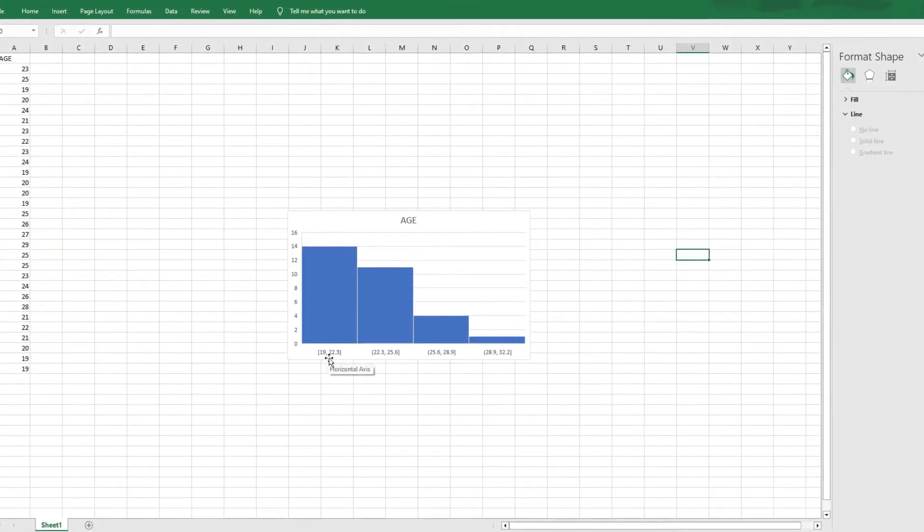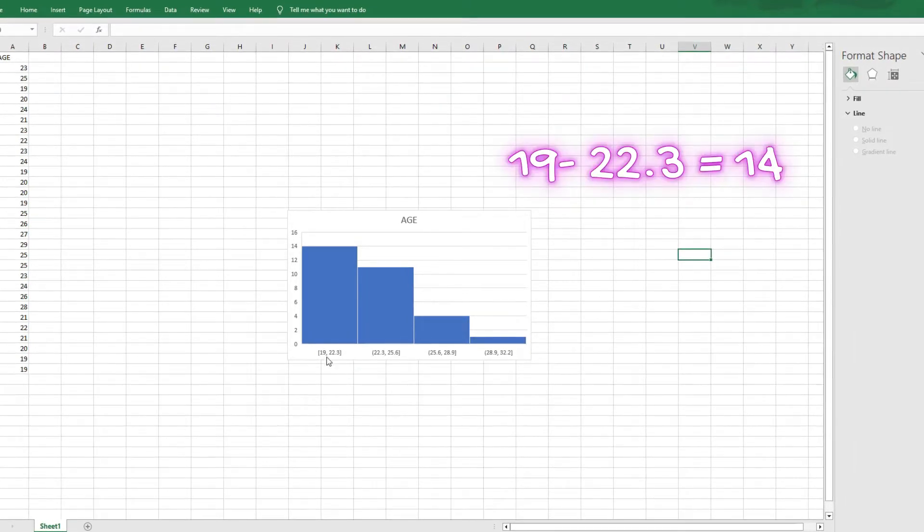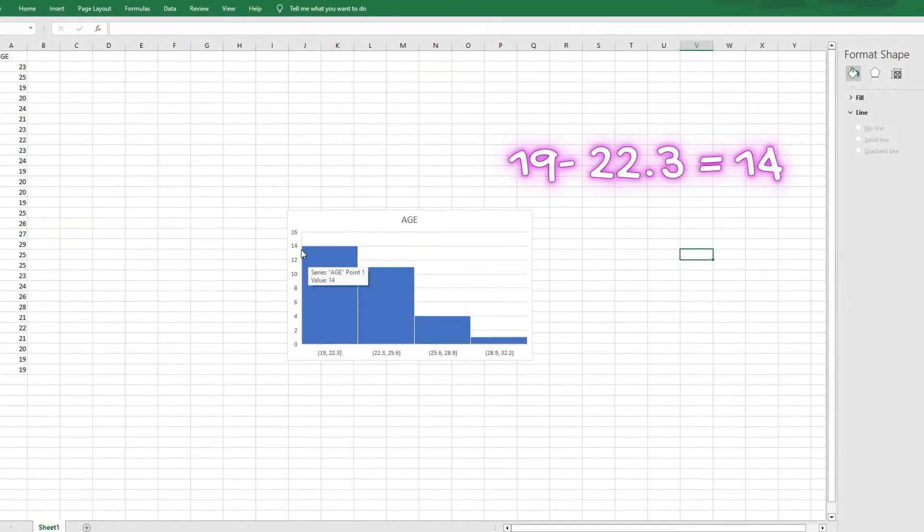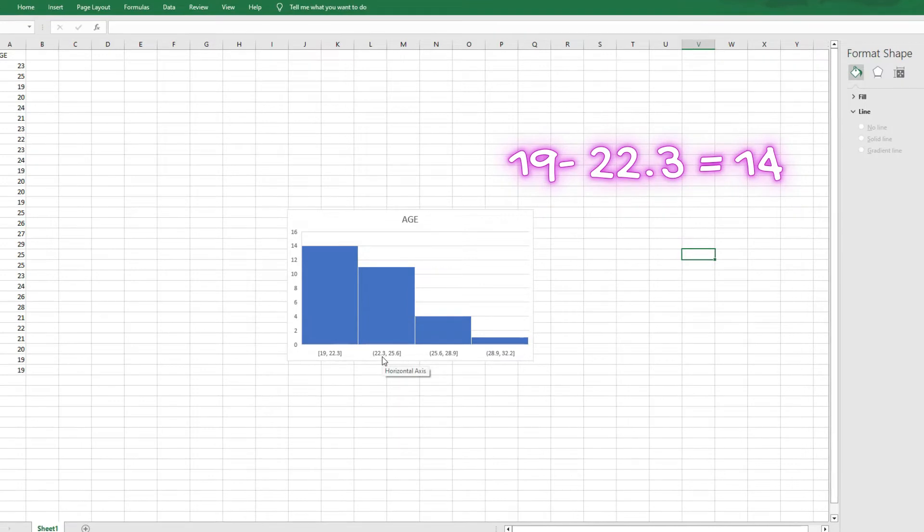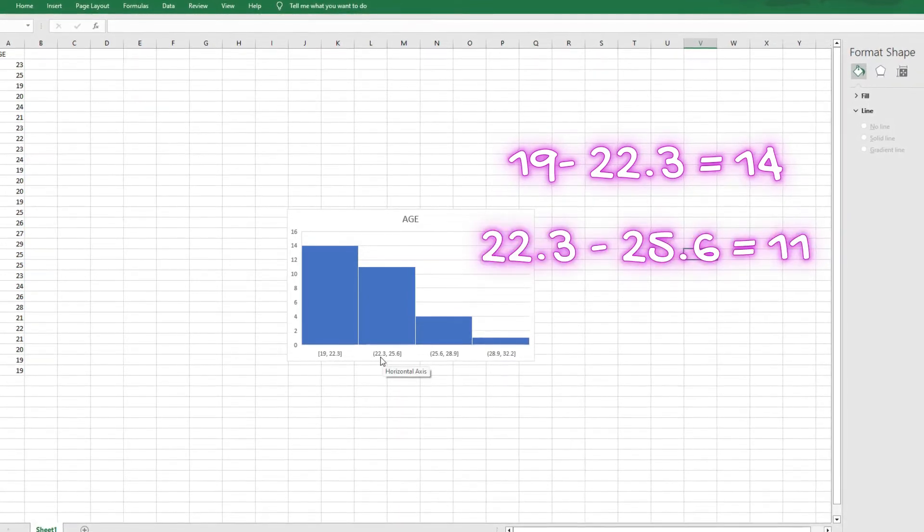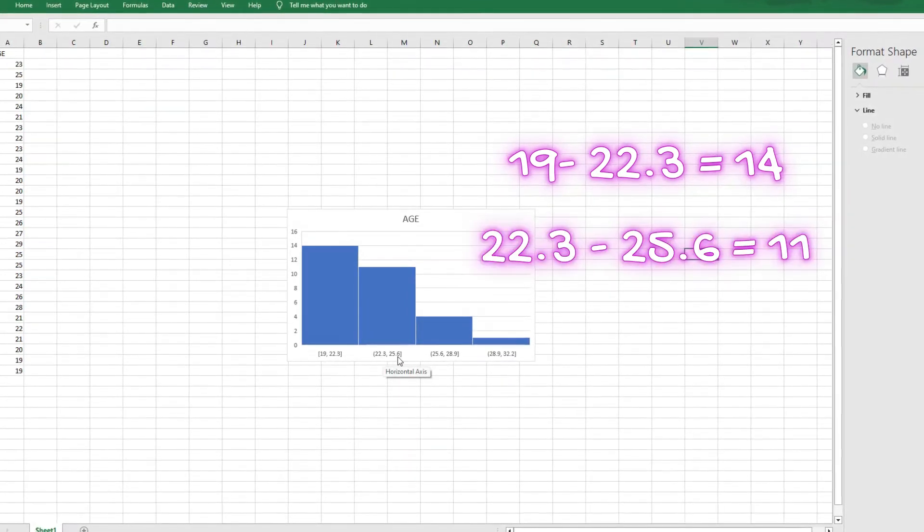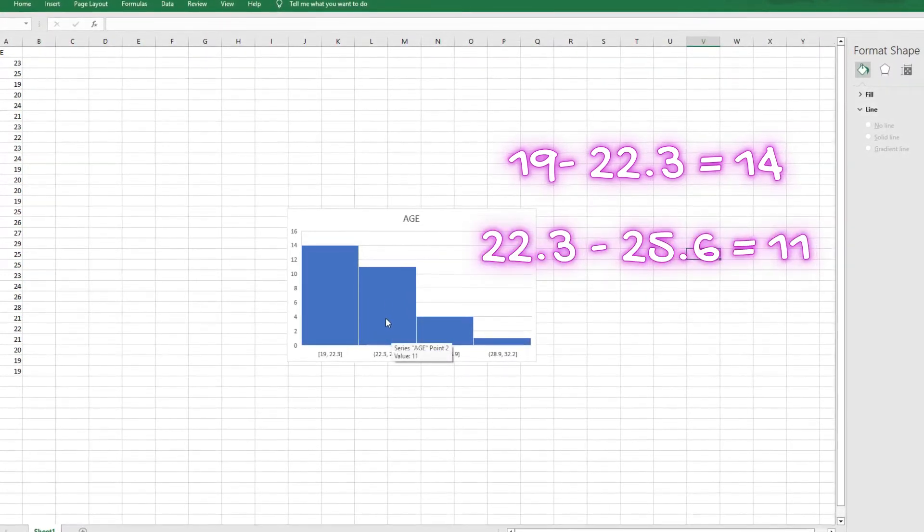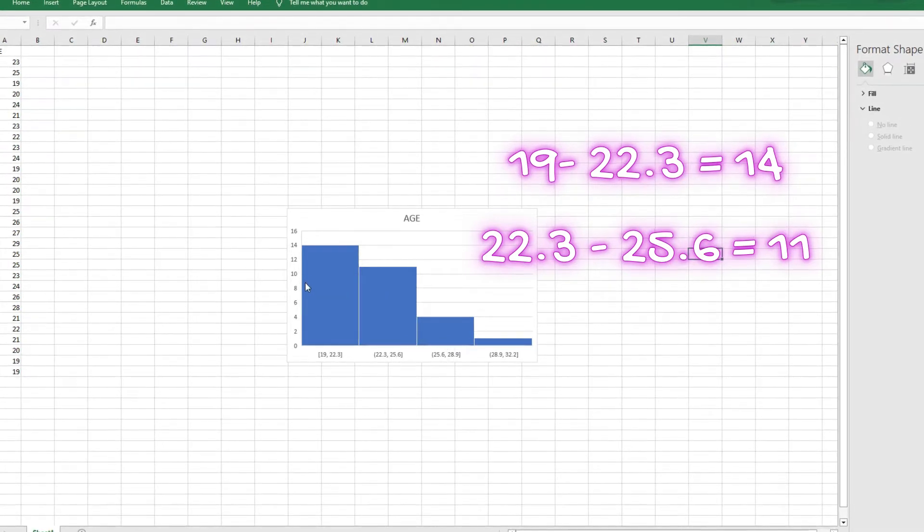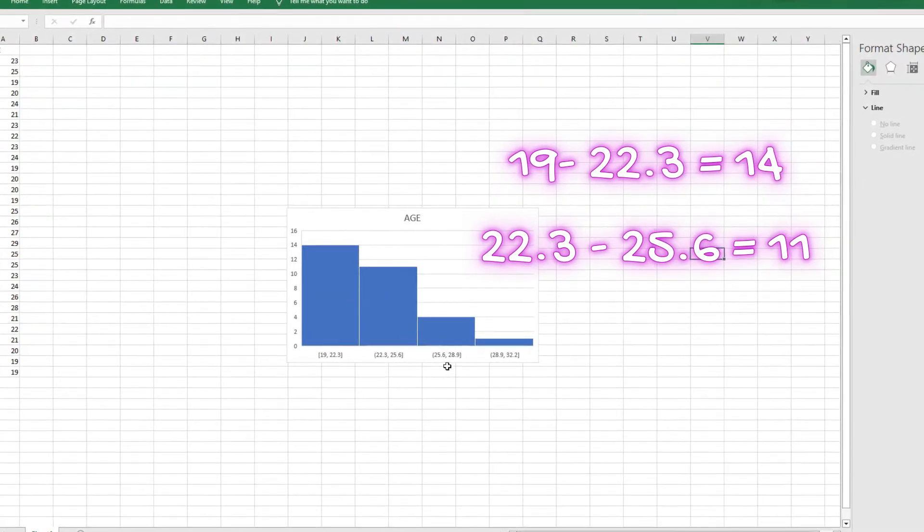It simply means that people that are aged between 19 to 22.3, there are actually 14 of them. People that are aged 22.3 years old to 25.6, they are actually around 10 of them or 11 of them.